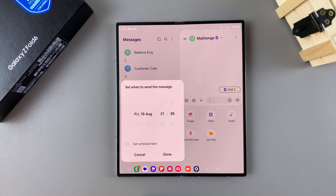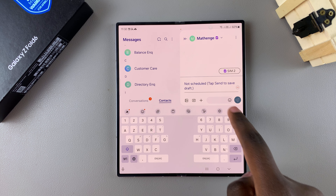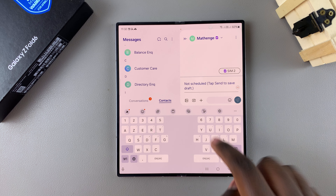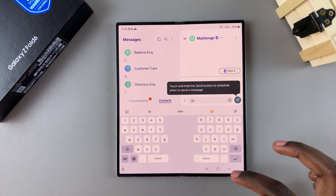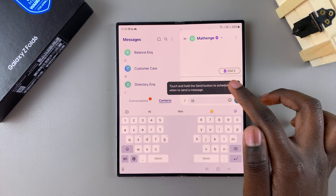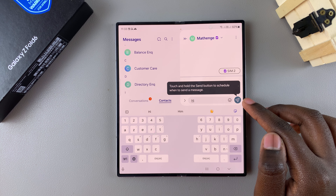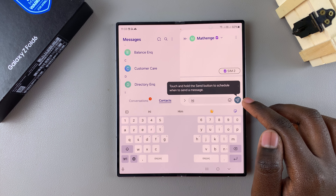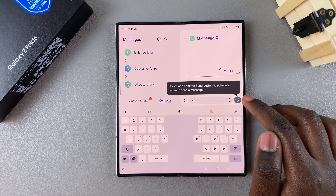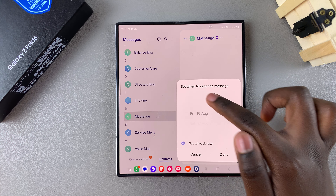Then choose when you want the message to be sent. You can stick to the day but change the time, or you can choose to set a schedule for later, then tap on done. Now type in your message.